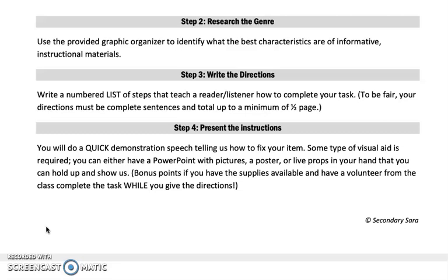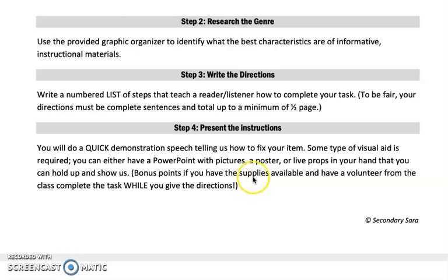Step four is not required — it is optional because we're not in school. Step four asks you to do a quick demonstration speech telling us how to fix your item, with visual aids like a PowerPoint, poster, or props you can hold up and show. Bonus points if you have the supplies available and have a volunteer from the class complete the task while you give the directions — that would be fun maybe with a family member at home. This is only if you would like to take it a step further and does not actually have to happen.